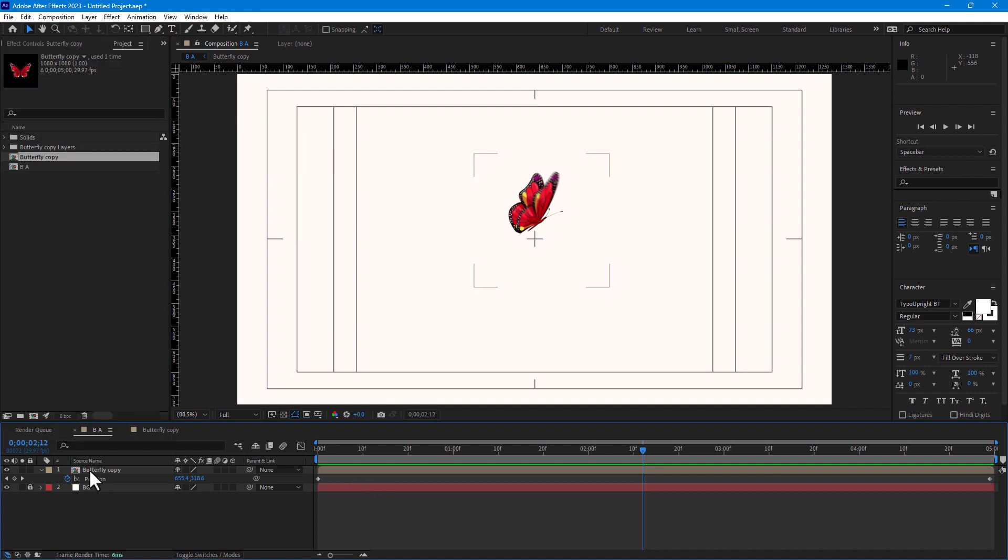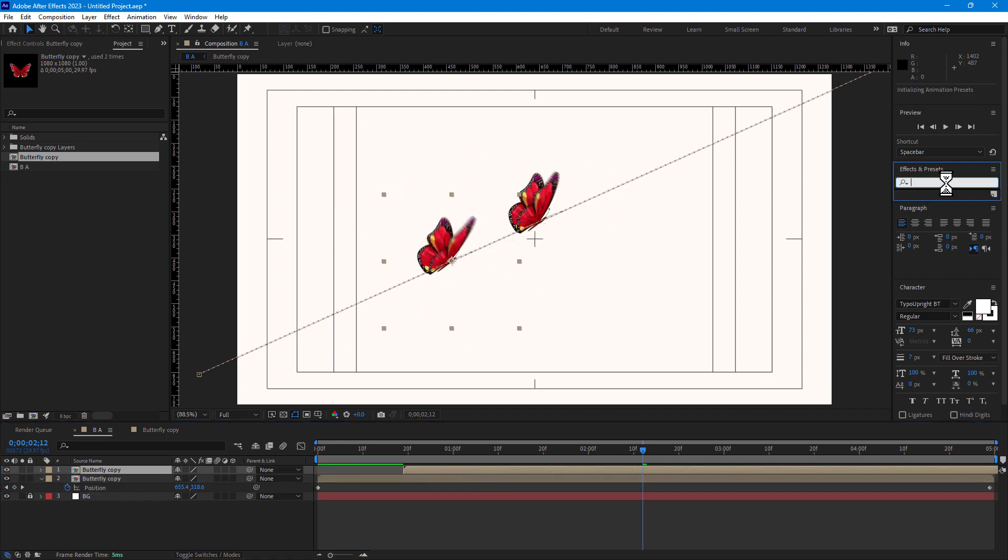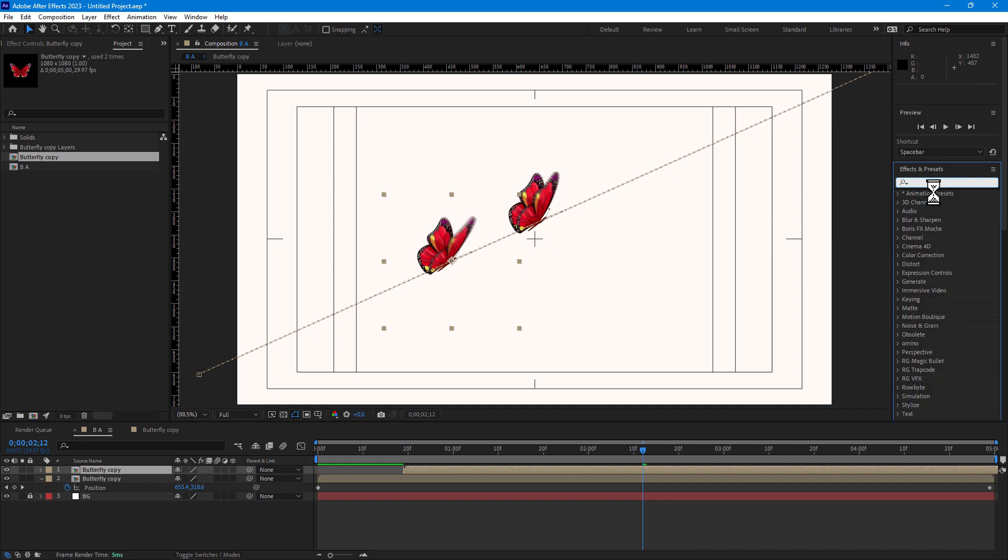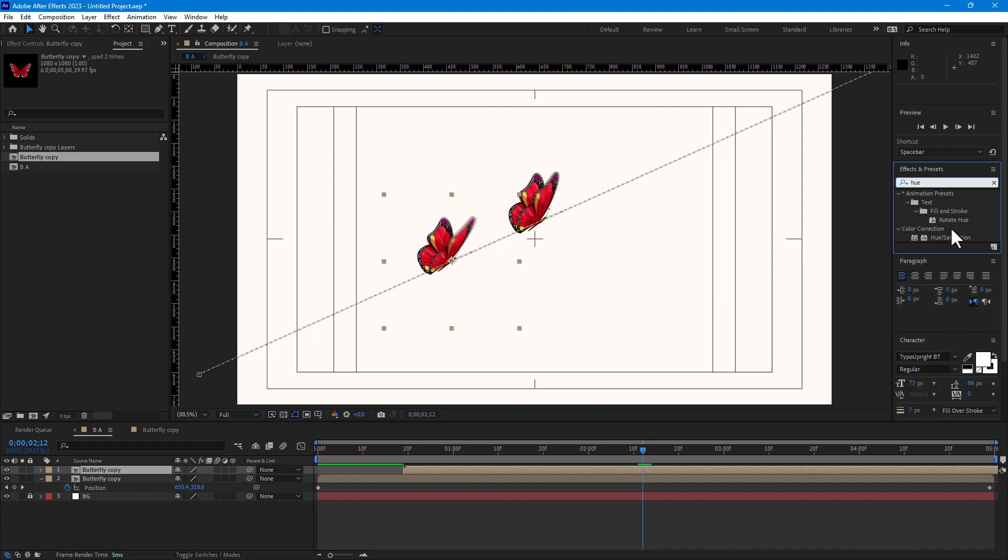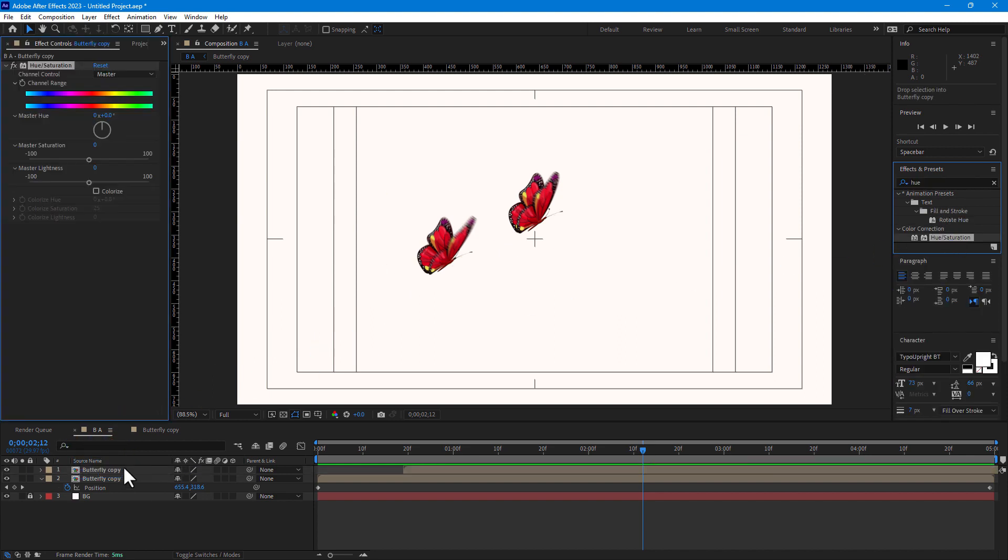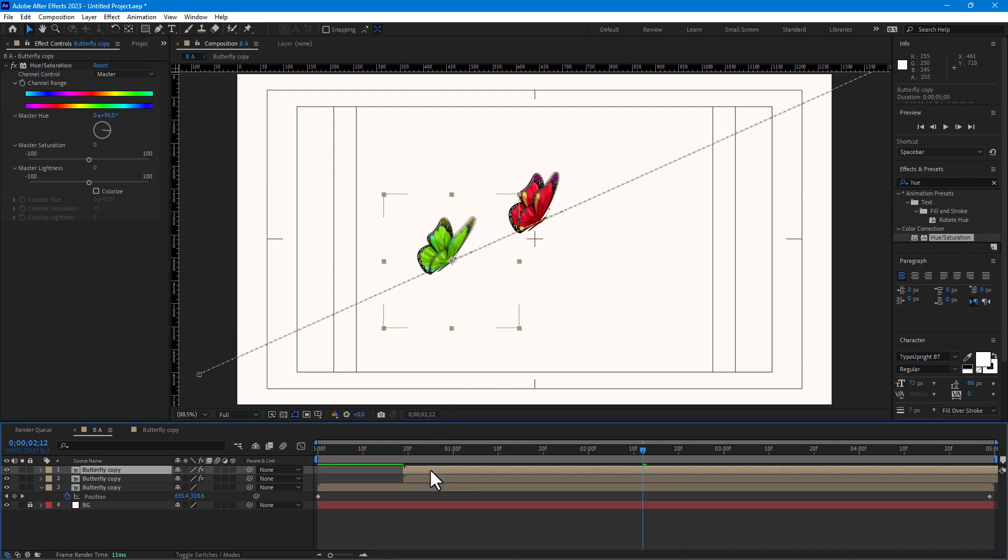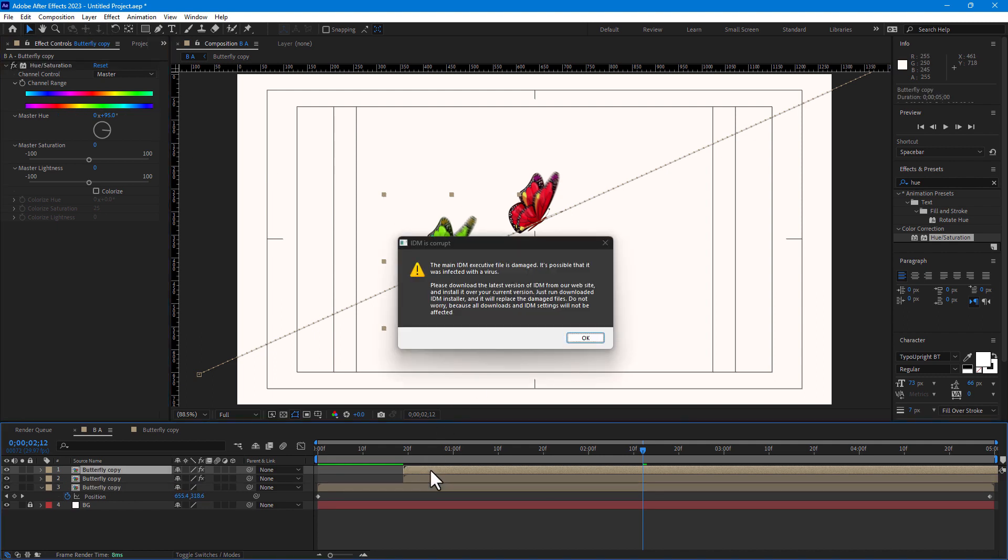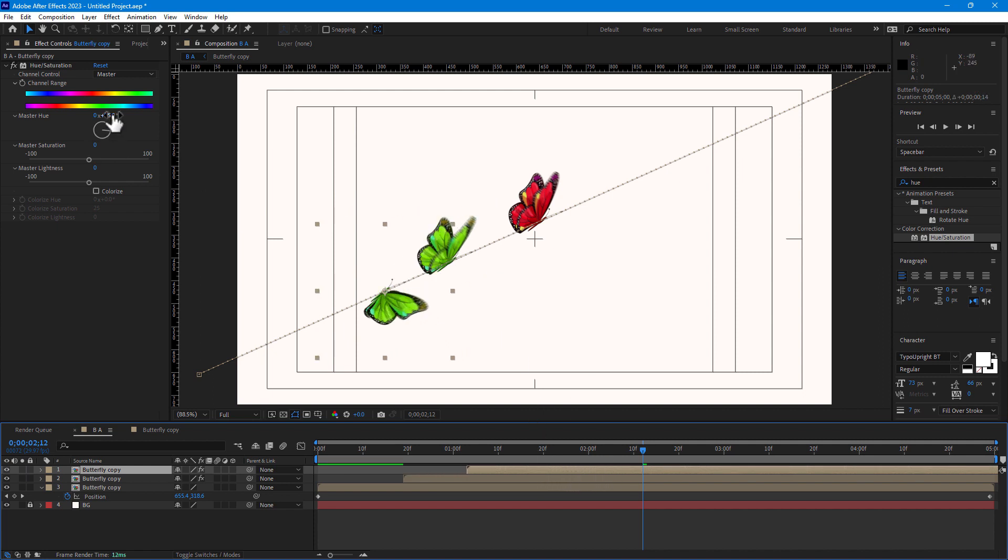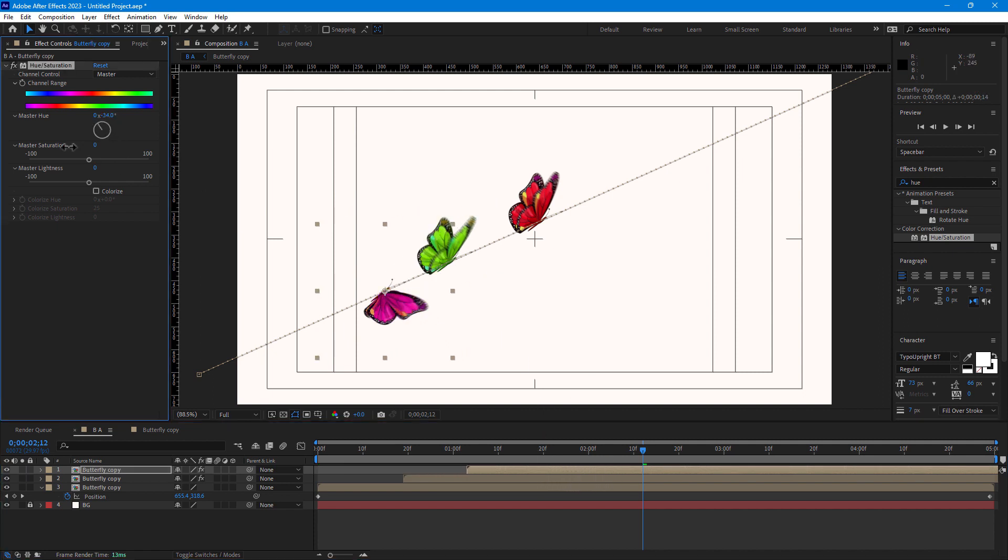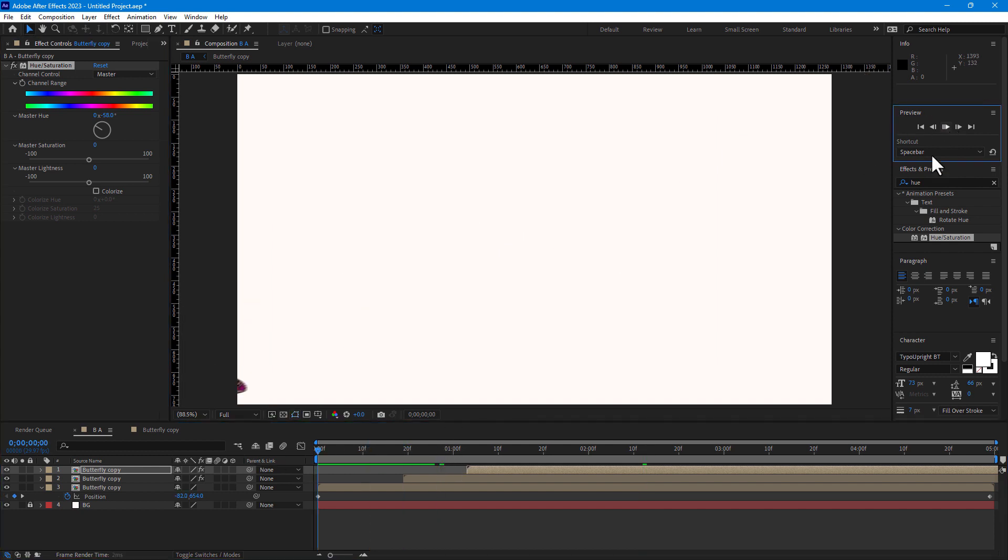If you want to create more, press Ctrl plus D for duplicates and go to Effects and Presets right here. Hue saturation, drop here and change the color like this. And Ctrl D, duplicate one more, change color like this. And let's play all.